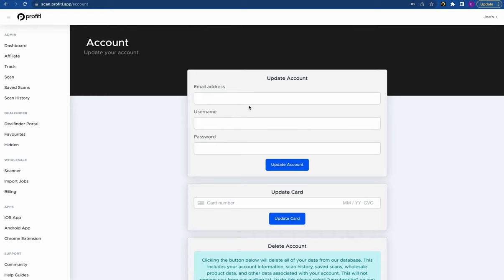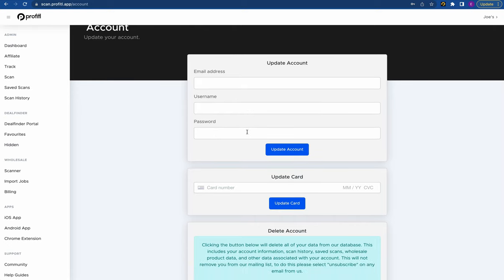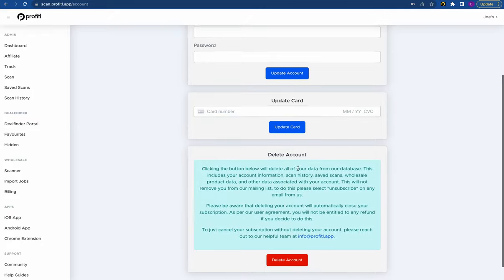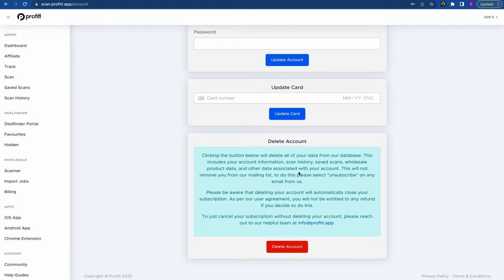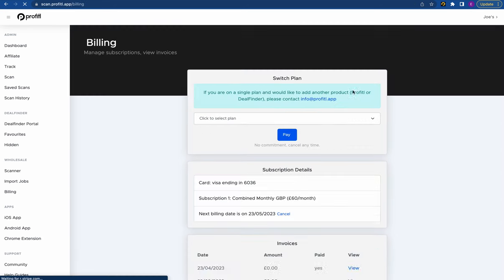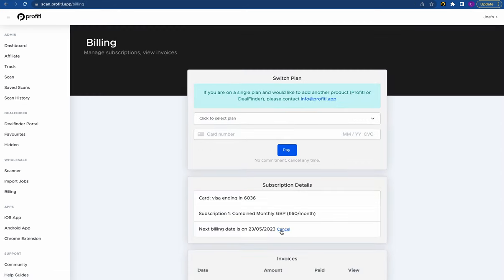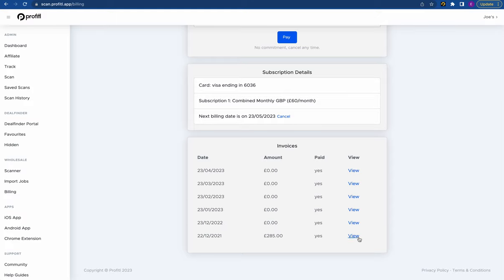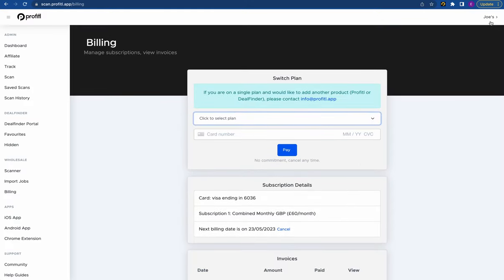Moving on to the account page. Here you can see your email address, update your username and password, and update the card you pay us with. As with GDPR you also have the option to delete your account. Then there's the billing page where you can view all your previous invoices, cancel your subscription, or change your plan — if you can't see the option just reach out to our support. So that's the Profitool website summed up.